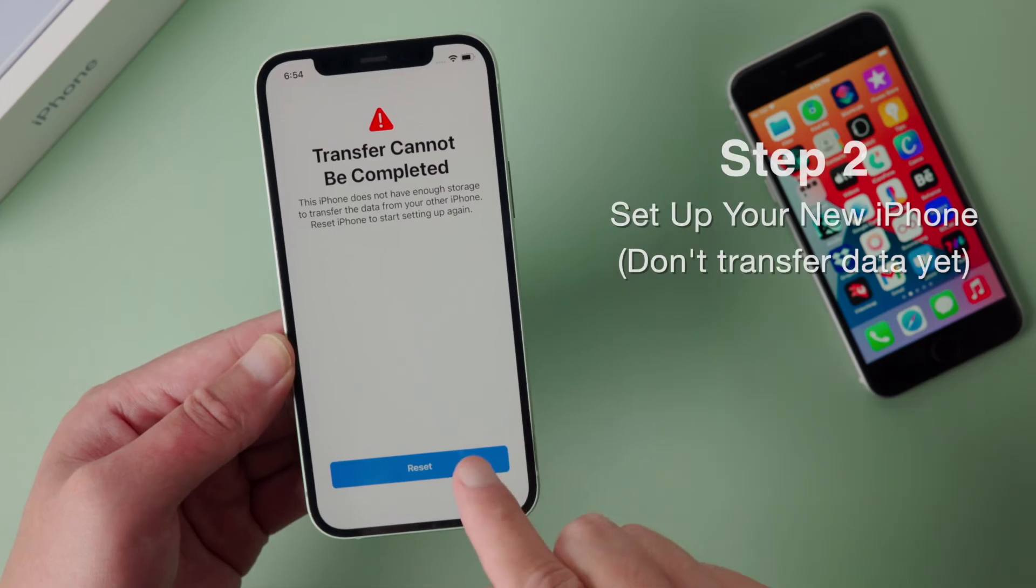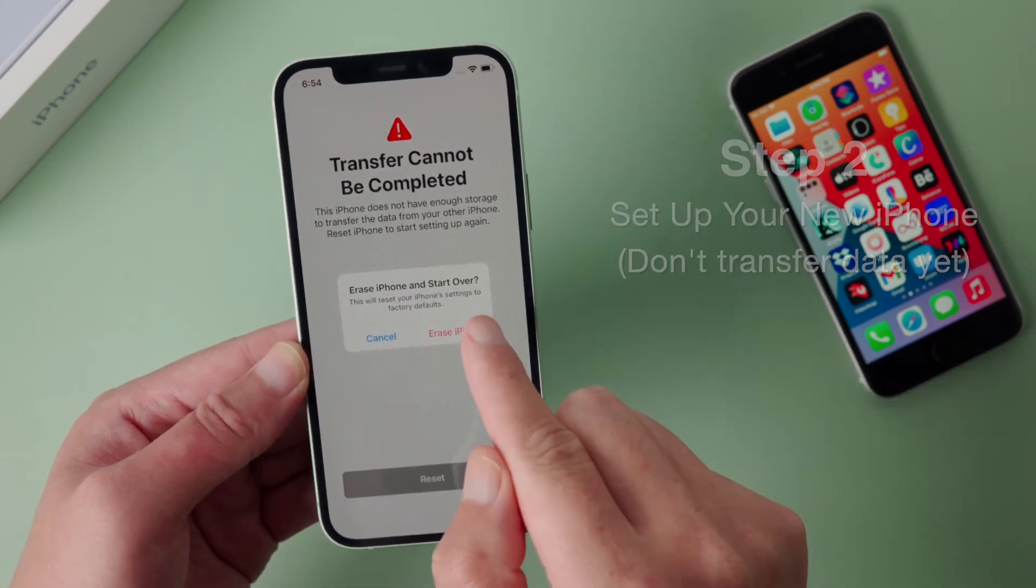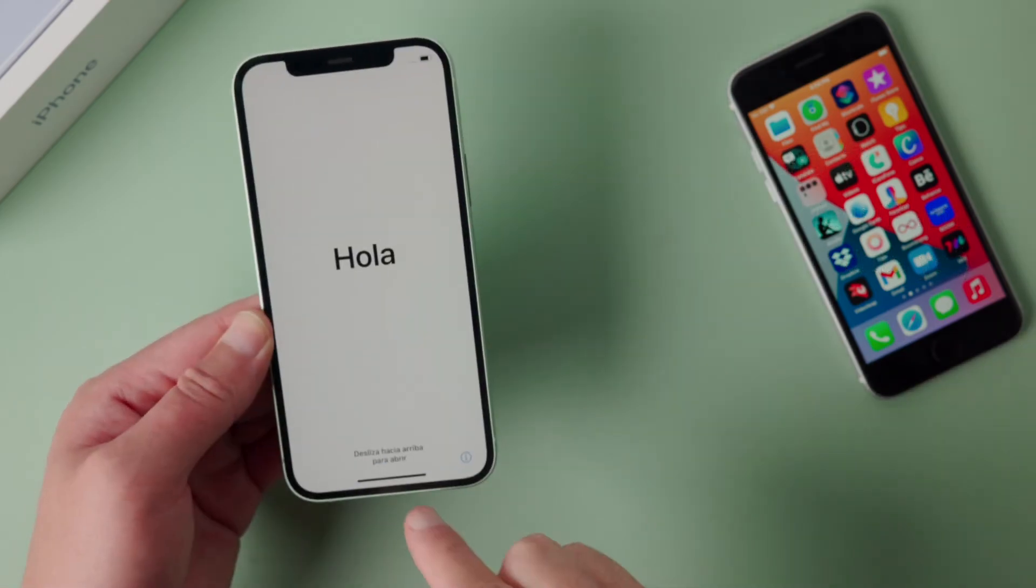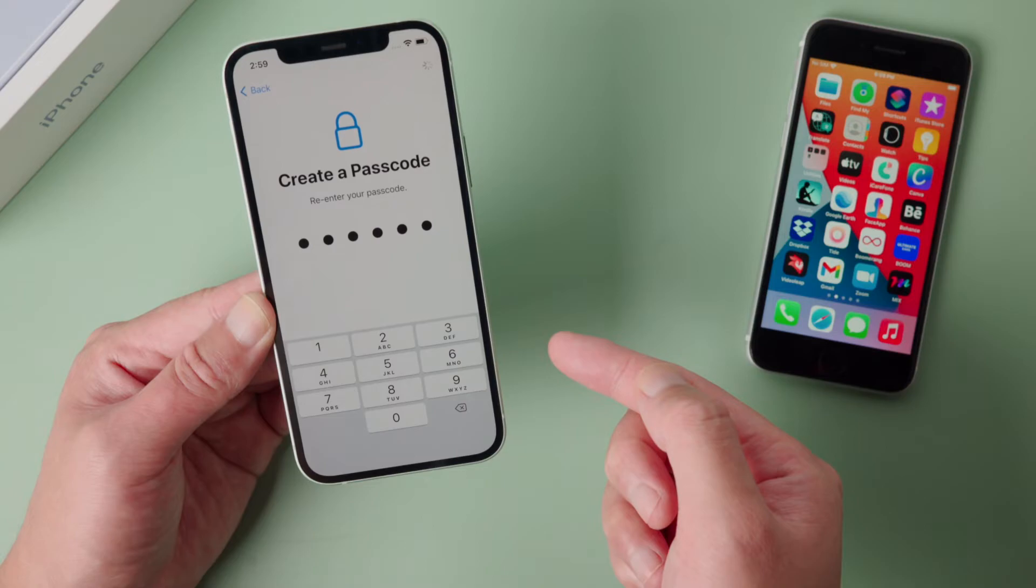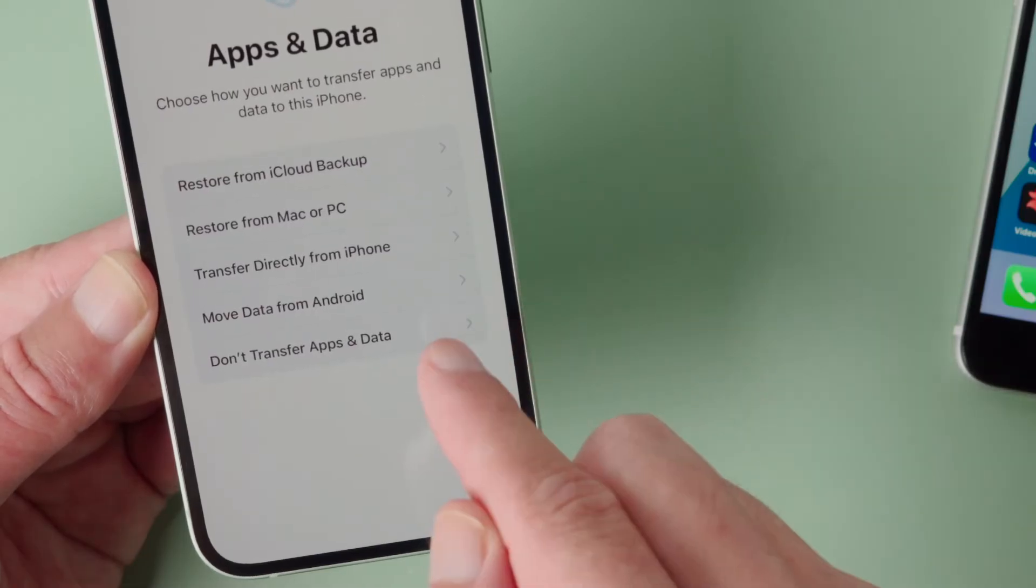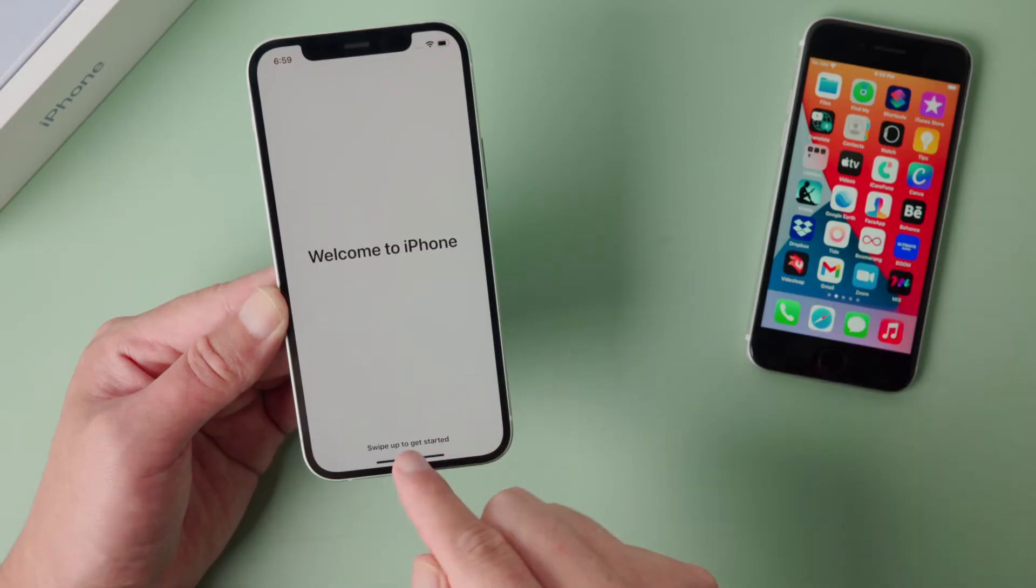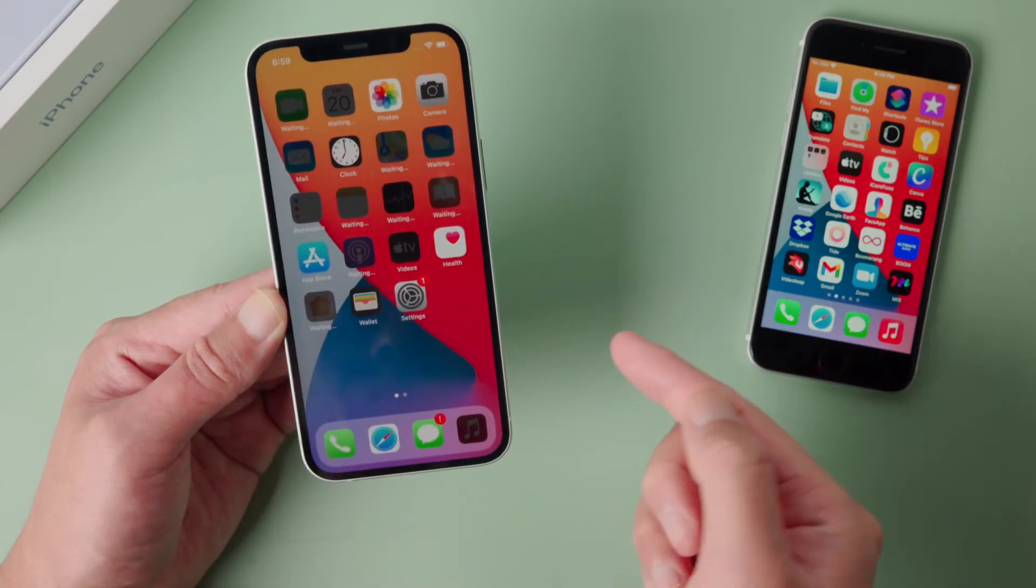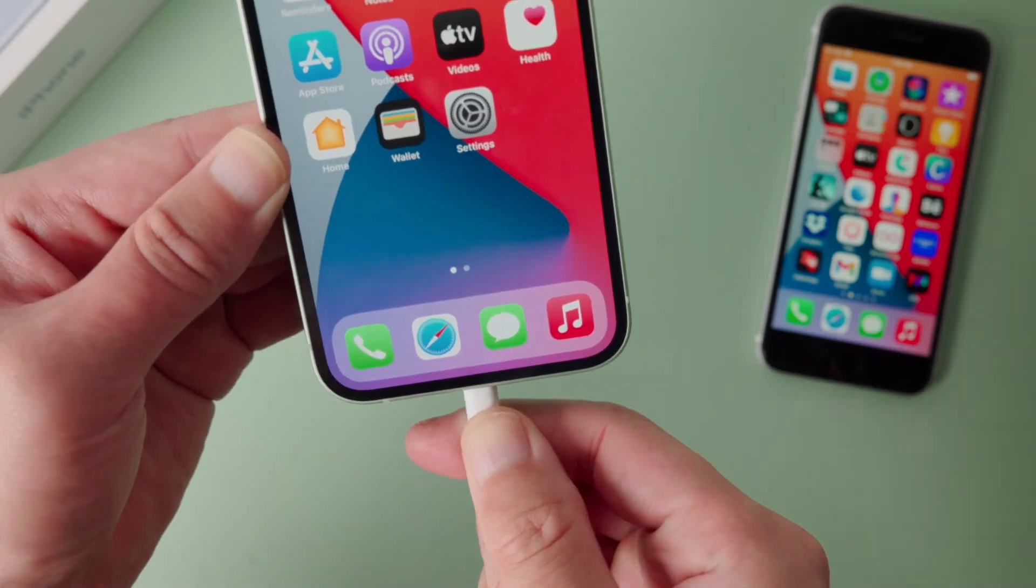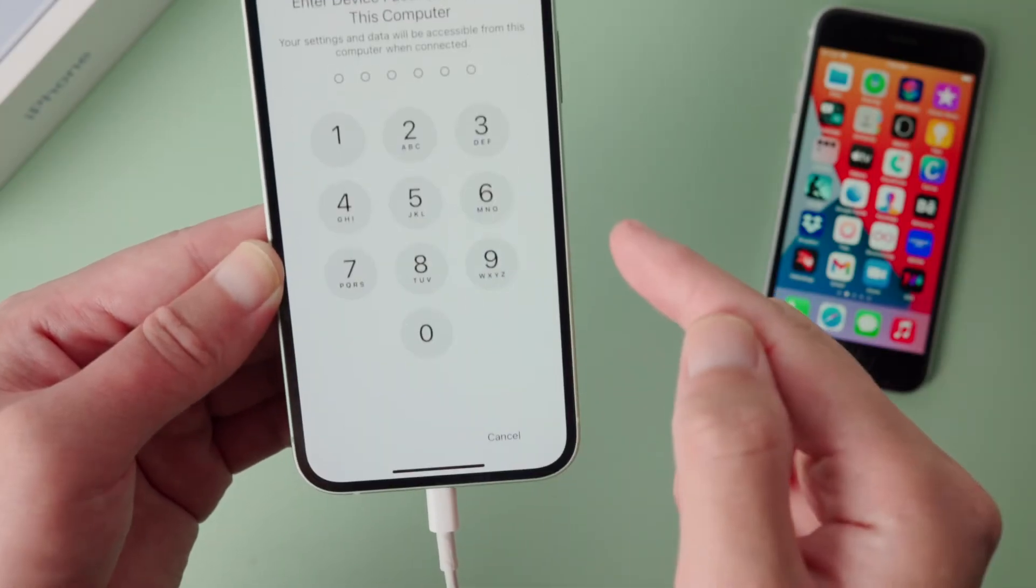Now let's get back to the new phone and proceed to reset it. When setting it up again, make sure to choose don't transfer apps and data here. Once you got to the home screen, attach this new iPhone to the computer and hit trust when prompted.